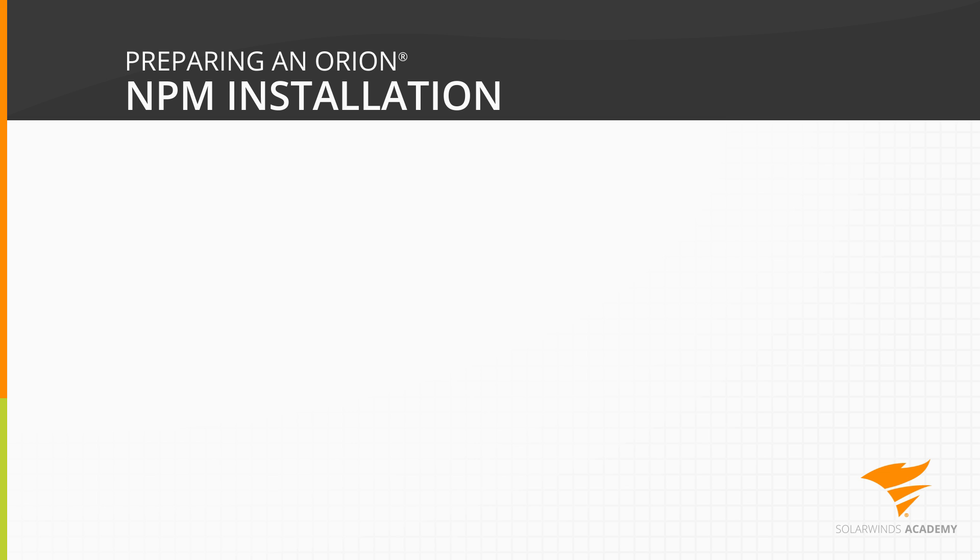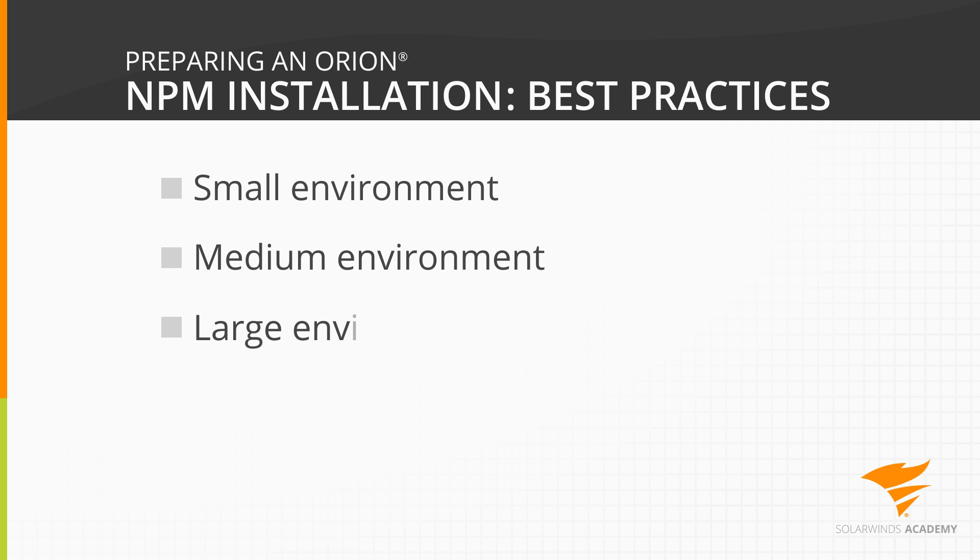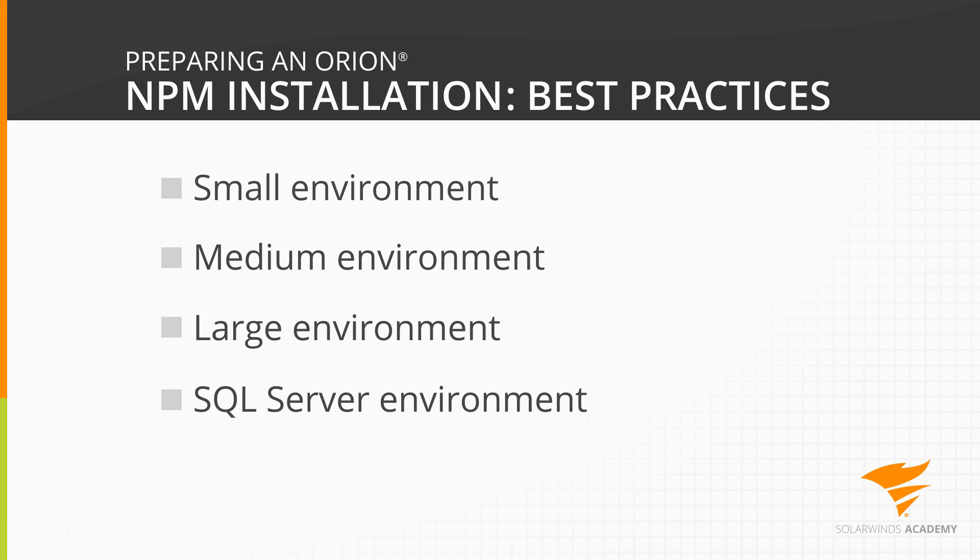In this video, I'm going to help you prepare for your Orion installation. We'll discuss best practices for setting up your environment for three different sizes of installations: small, medium, and large, for both the application server and the database server. We'll also walk through some prep steps that you can take ahead of time to ensure a smooth installation.